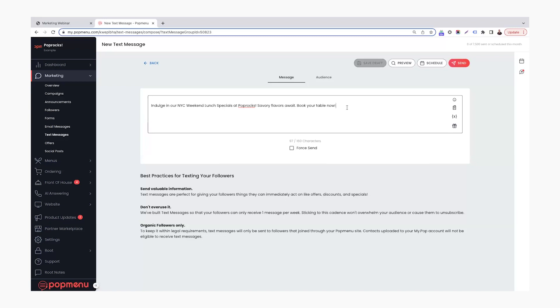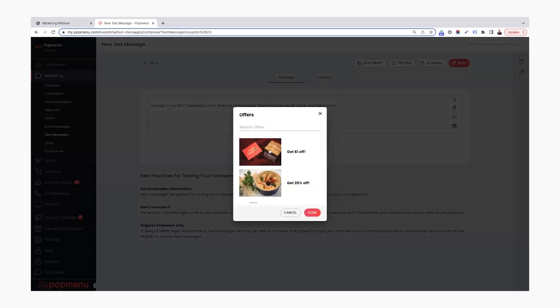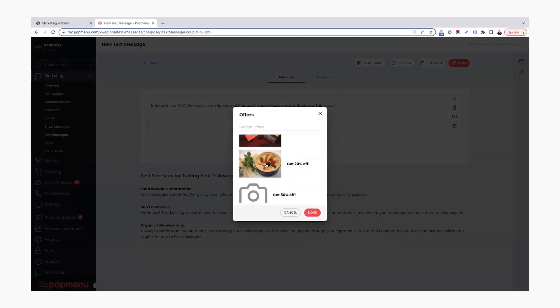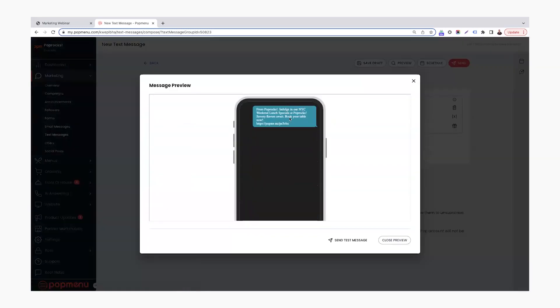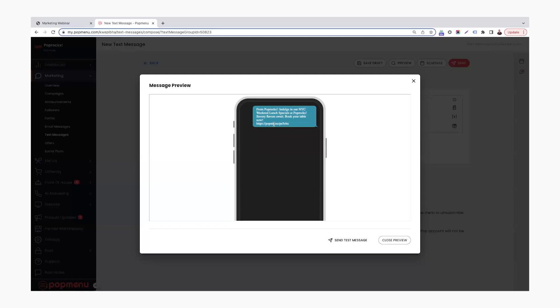So presenting an offer, I'm going to show how to do that. This is a fairly new thing that we've launched recently with PopMenu. So if we click this present here down at the bottom, we can see our offers that are available. I'm going to use the get 20% off that we were looking at a little bit earlier. And you'll see it'll pop up here as offer URL. And that's just how it pops over in our system. But if we click the preview, we can get an idea of what it'll look like from the customer perspective. So indulge in our New York City weekend lunch specials at Pop Rocks. Savory flavors await. Book your table now. And then it'll have a link on there that will take them right in to redeem that offer and order online.